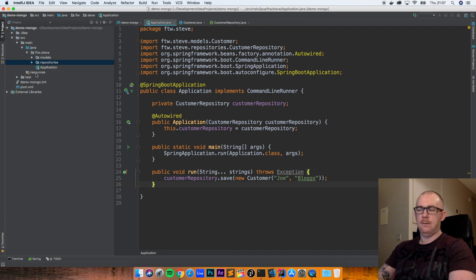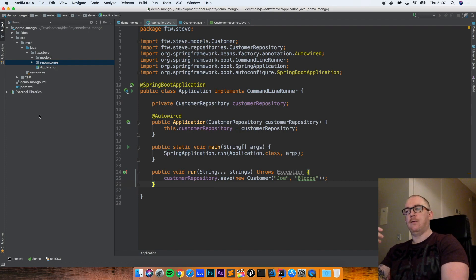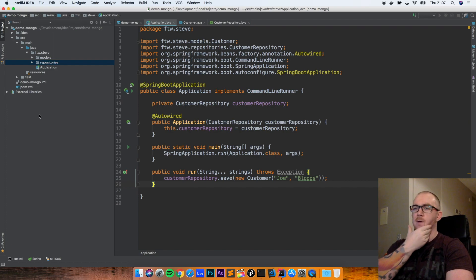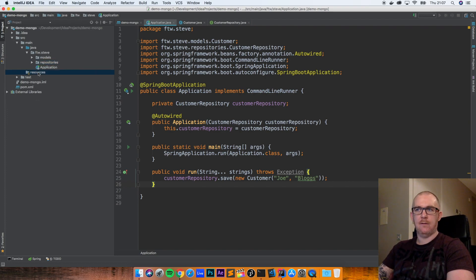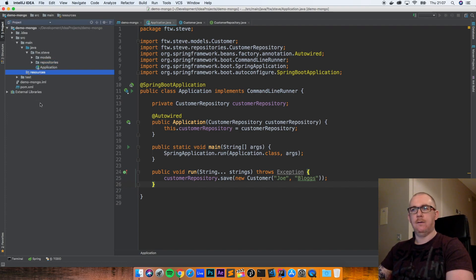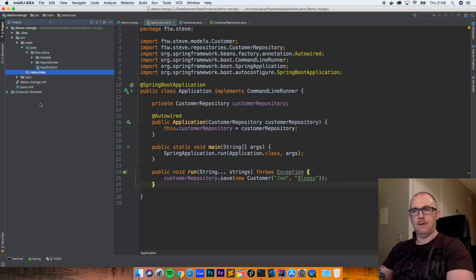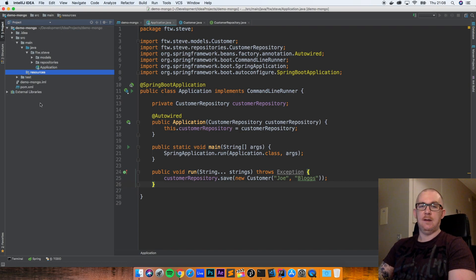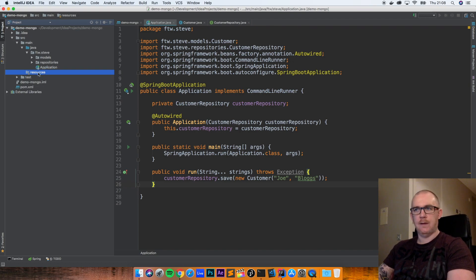If you had a MongoDB database running somewhere else — out on the internet or on a server somewhere — you just create your application.properties file in the resources folder and define those properties there. You give it the hostname of the MongoDB database you want to connect to, the port number, and maybe a database name. It's just standard Spring configuration.